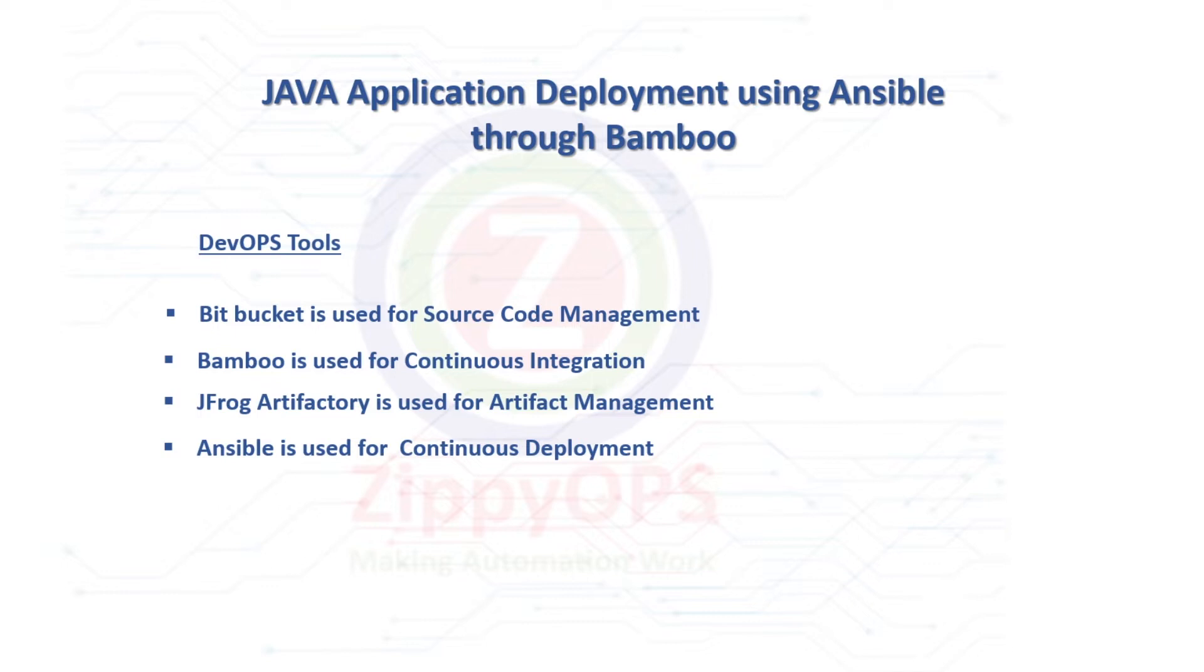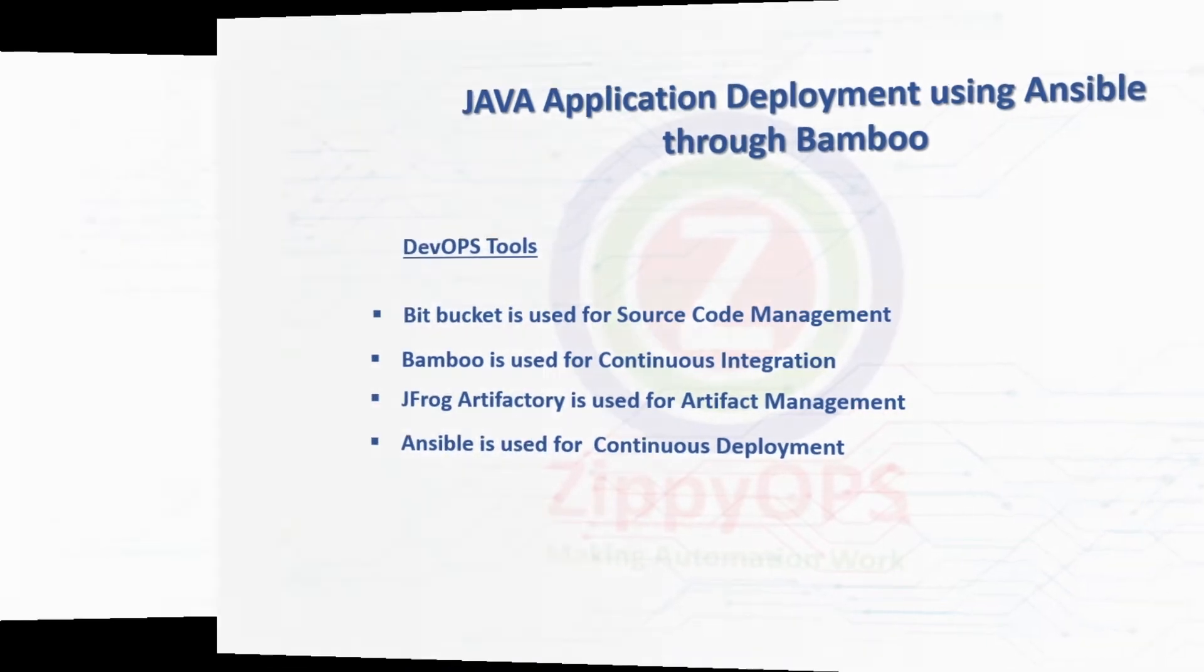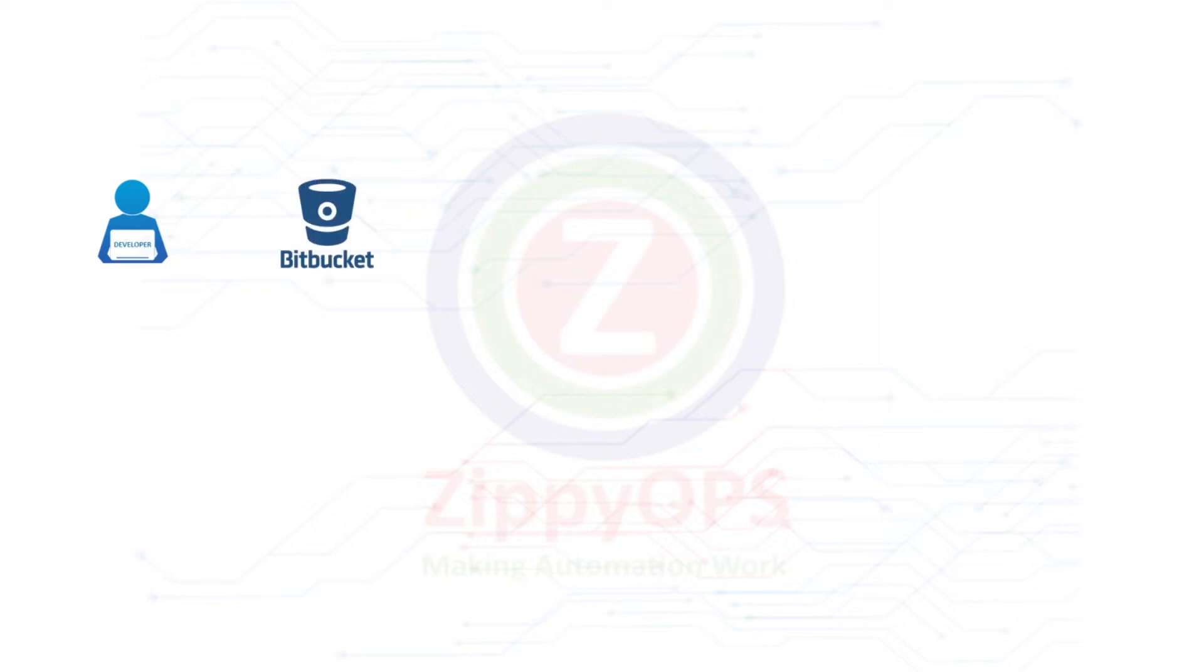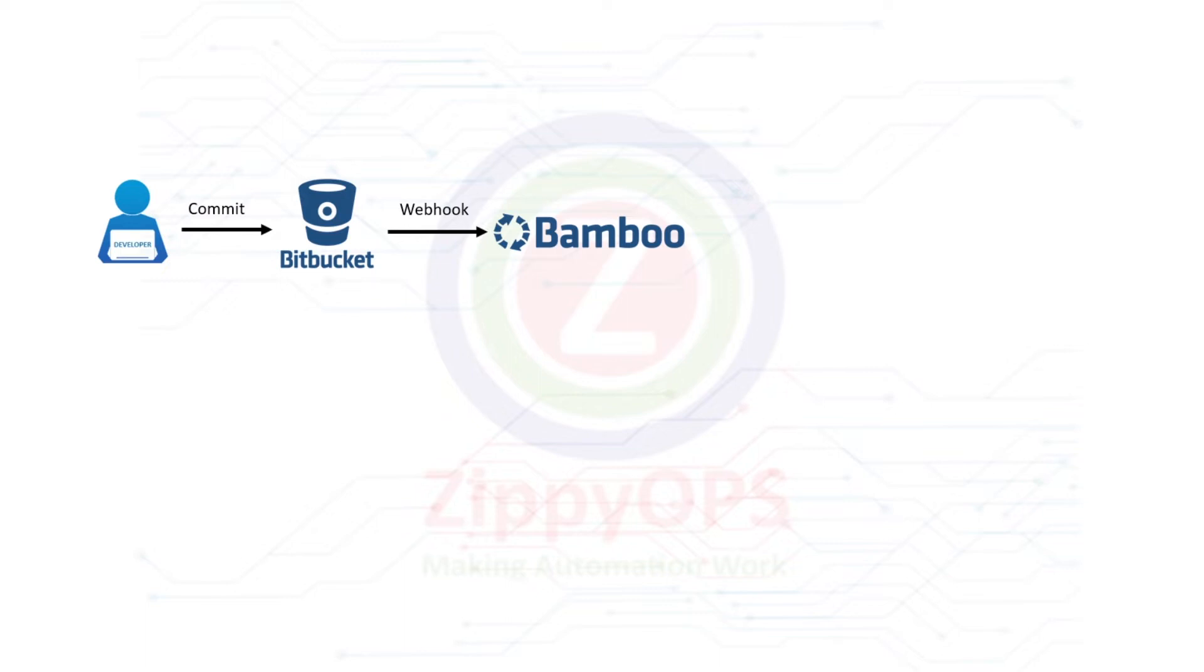Let us explore the workflow of Java application stage by stage. In the first stage, Bamboo job will pull the Java application source code from Bitbucket. A webhook is configured on Bitbucket so that the deployment job will trigger automatically when a commit happens on a particular branch.